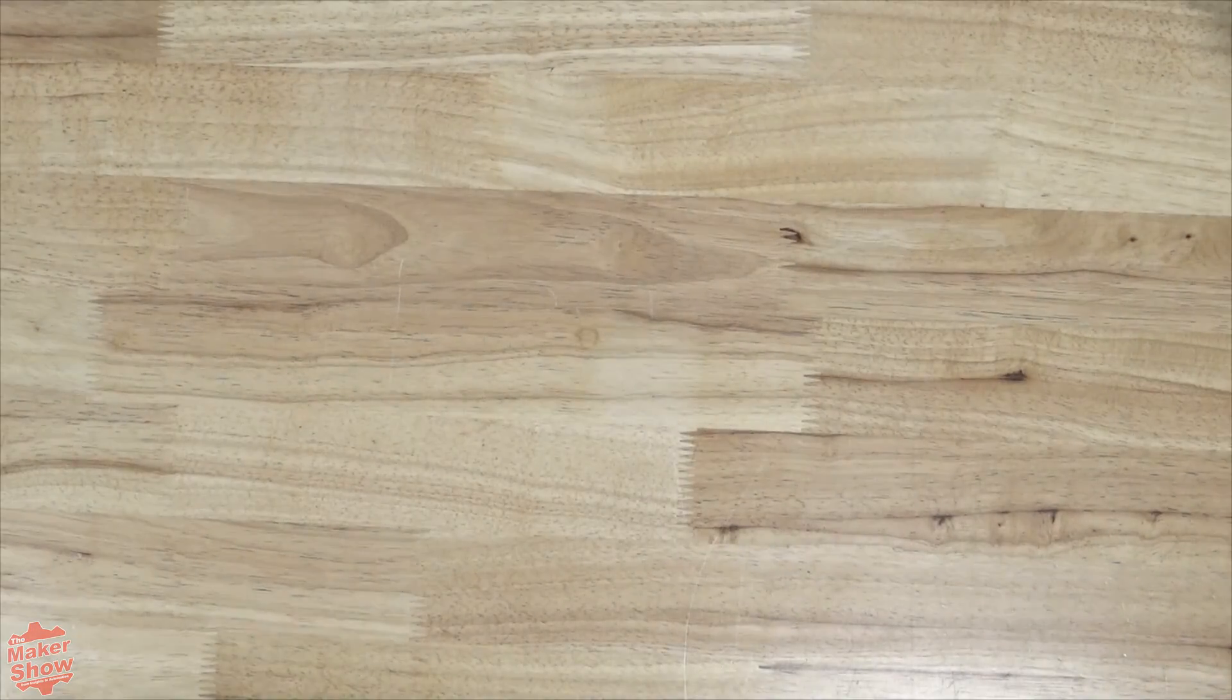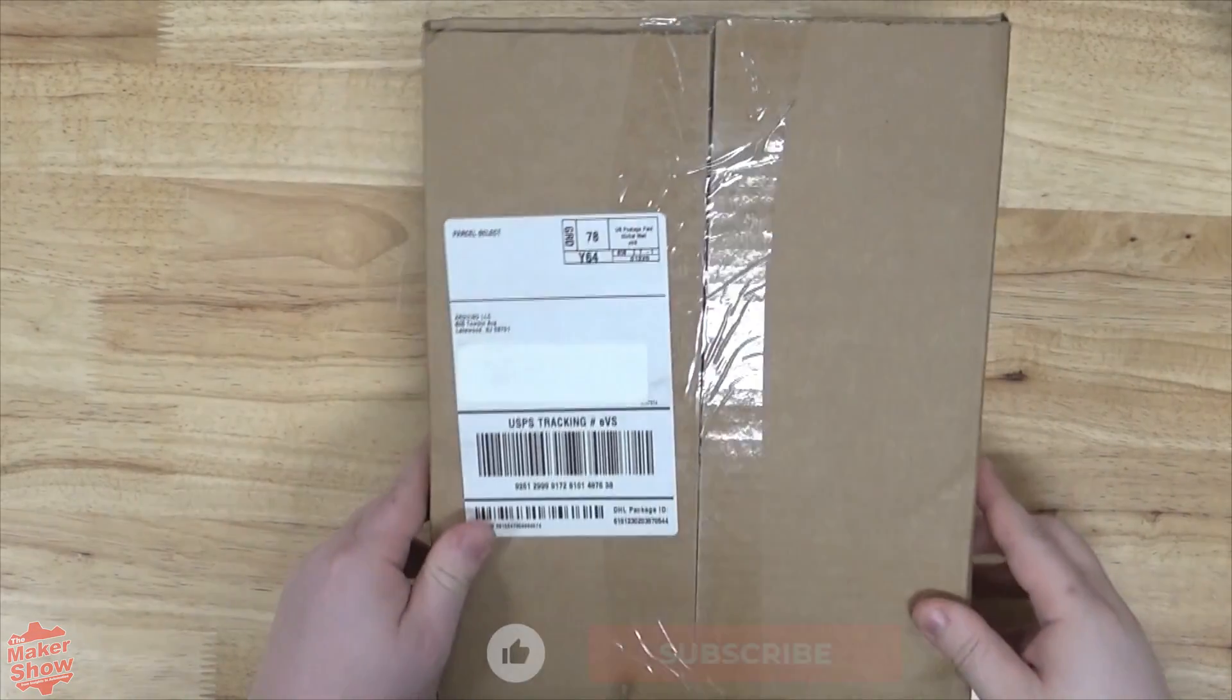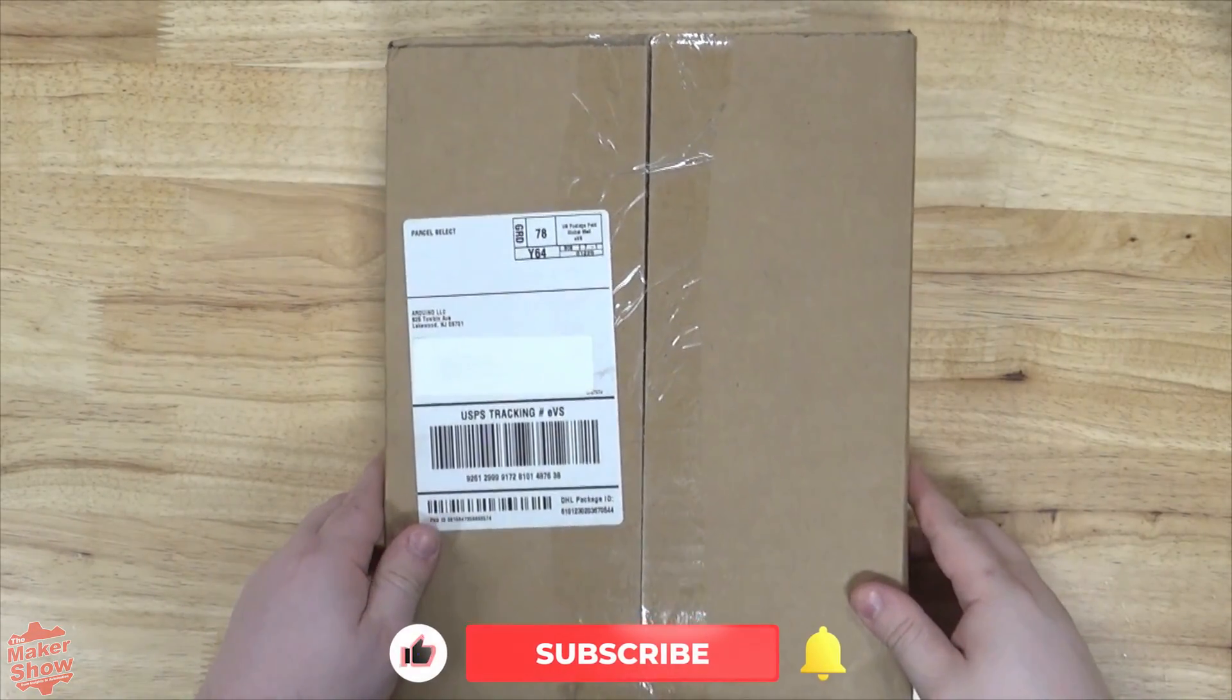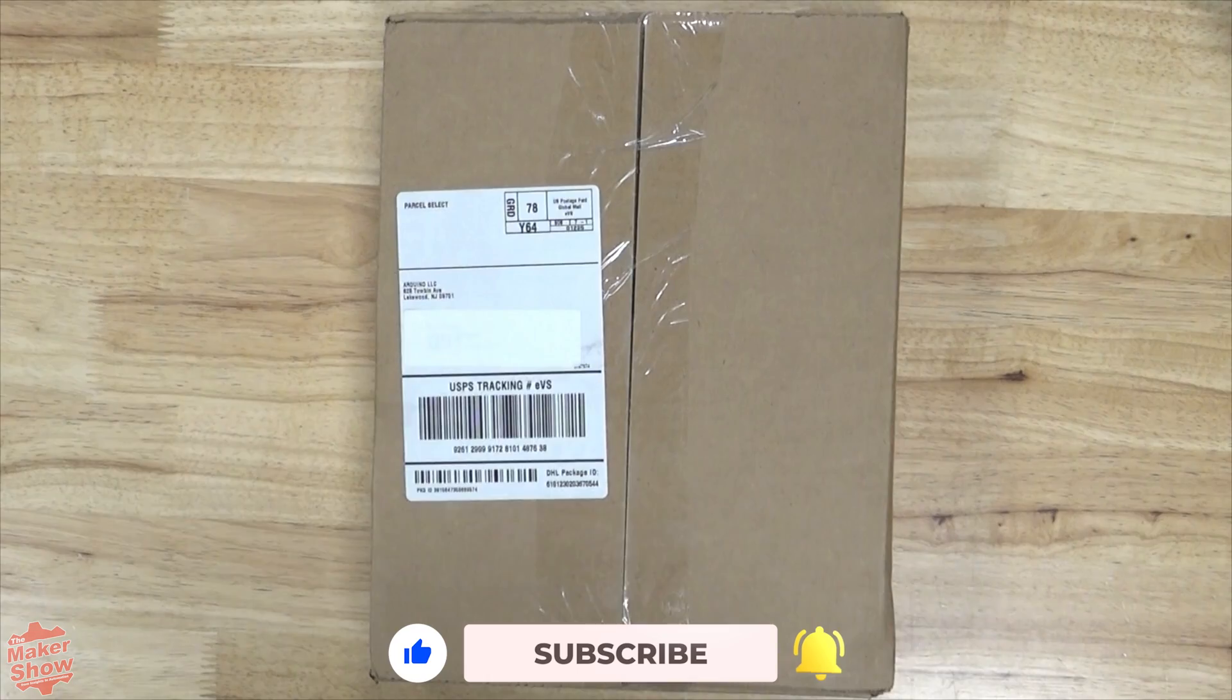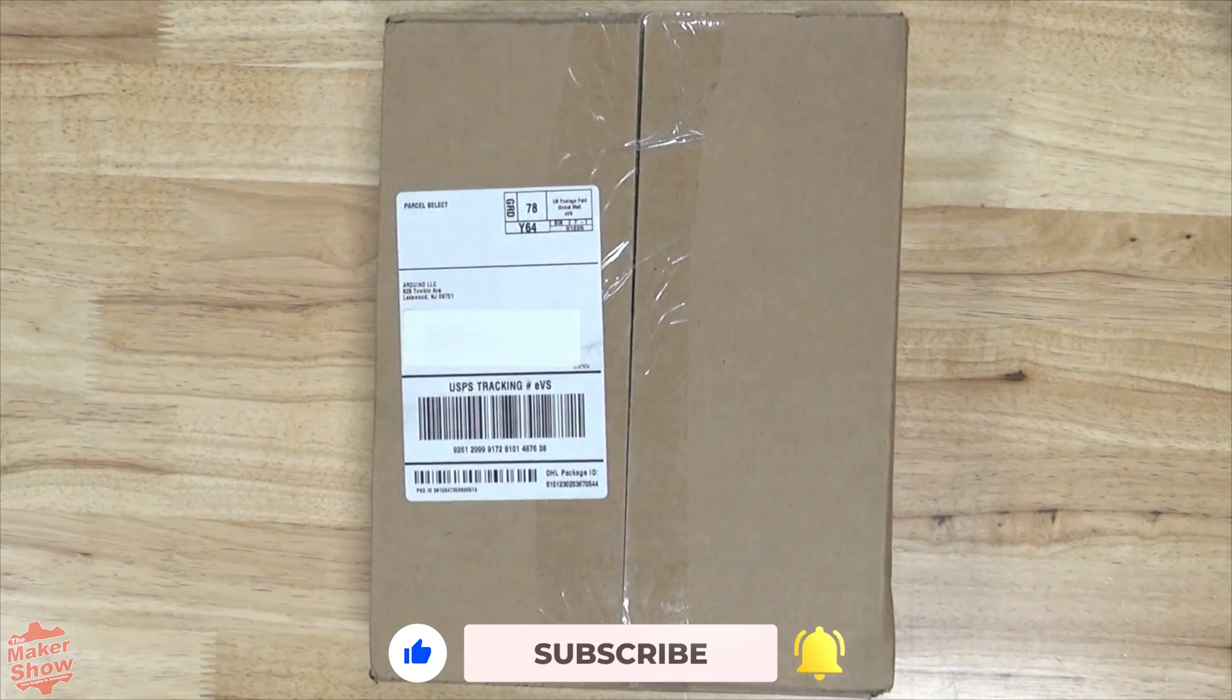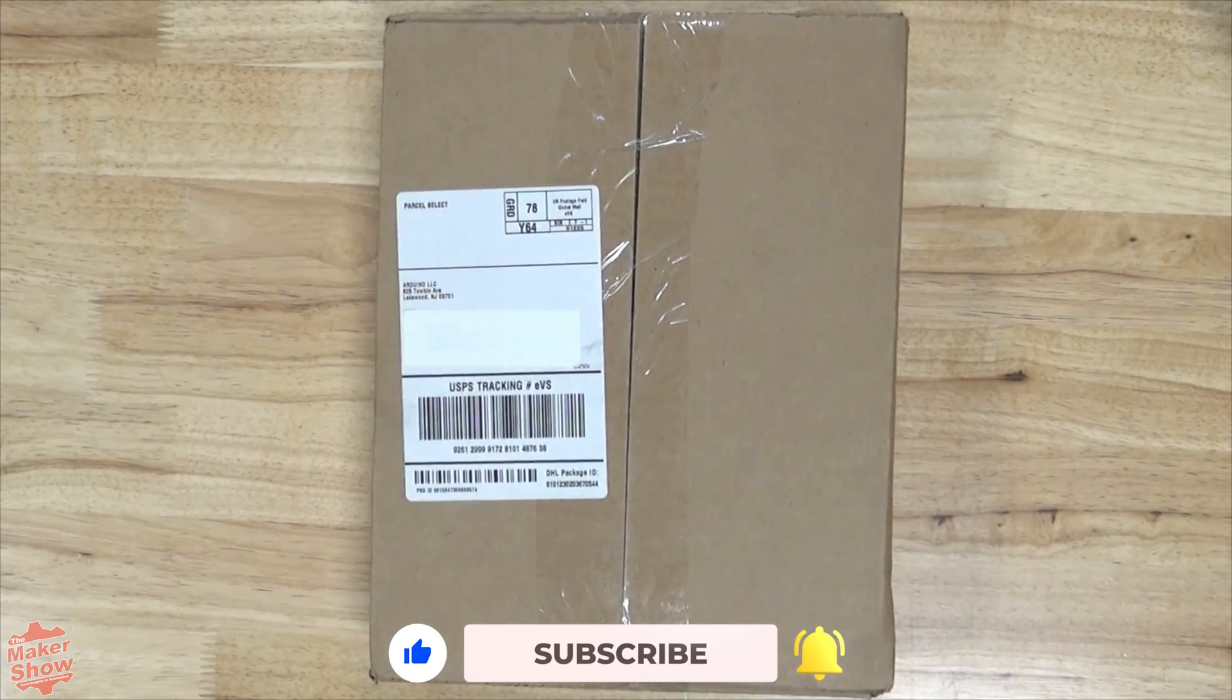Hello everybody and welcome back to Insights in Automation. Today we're going to be unboxing the official Arduino starter kit.